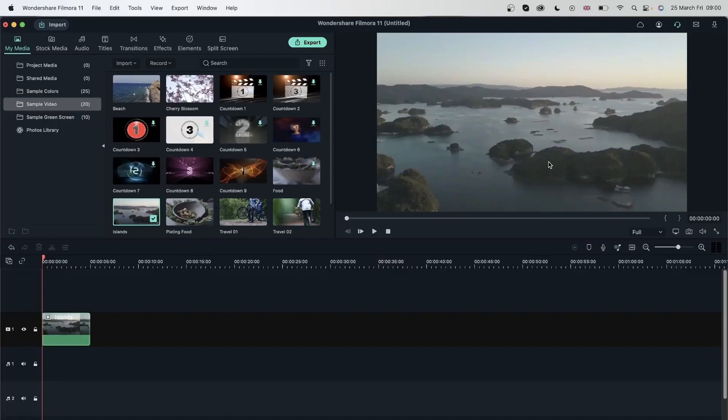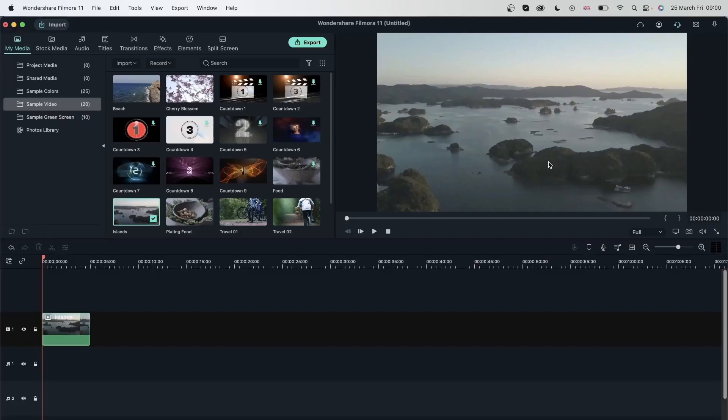So a great way to explain things in videos is by doing a voiceover. I can do a voiceover of why I went to this location, what happened there, and so many other things.